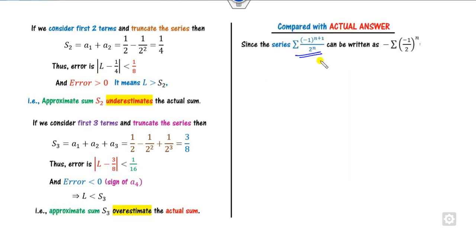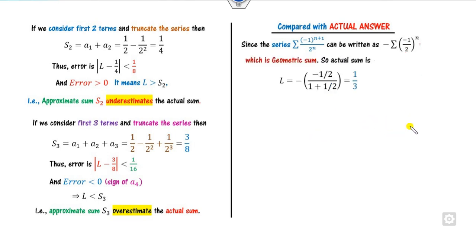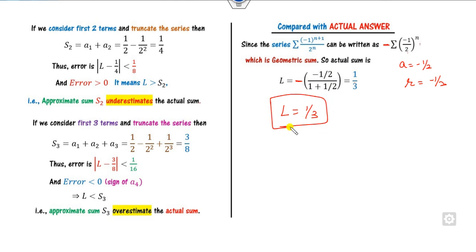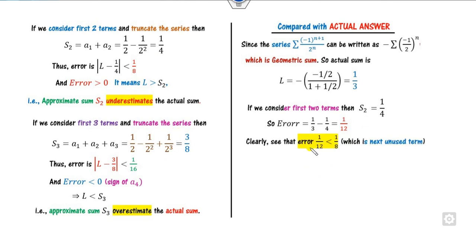Can you write this series in the form of (-1/2)^n? Yes, because I can write it in this form and combine pairs, which gives a geometric series. For a geometric series when n varies from 1, the sum is a over (1 minus r). Here a is minus 1/2 and r is minus 1/2, so the actual sum L is 1/3. Substituting the actual sum, you will see the error L minus 1/4 is 1/12, which is positive — because the third term is positive — and 1/12 is indeed less than 1/8. This is satisfied.